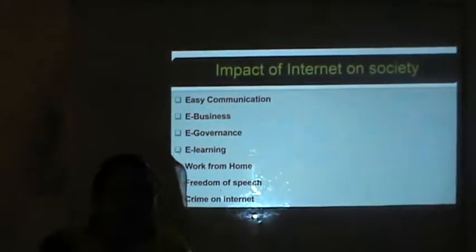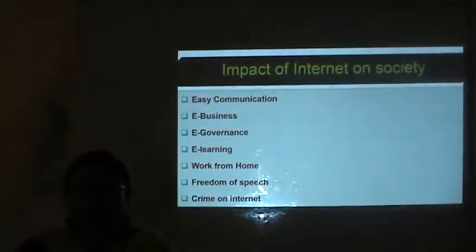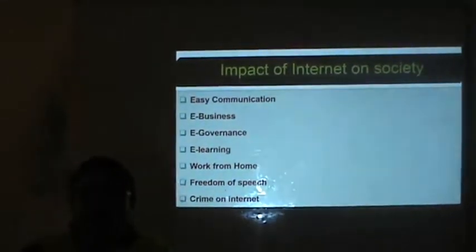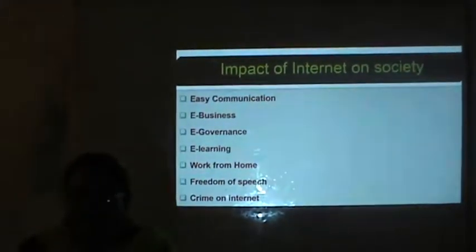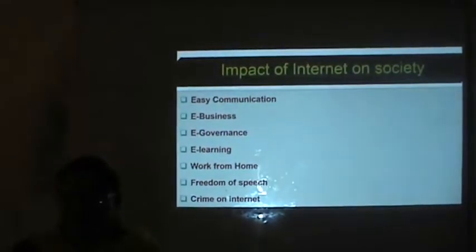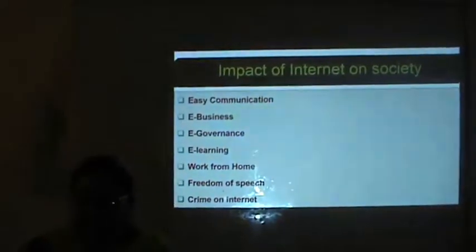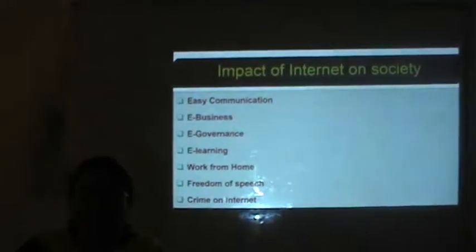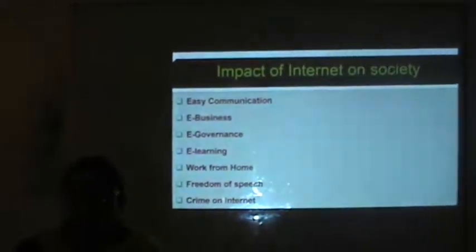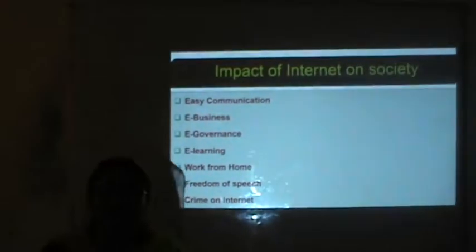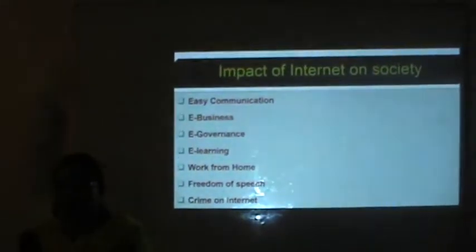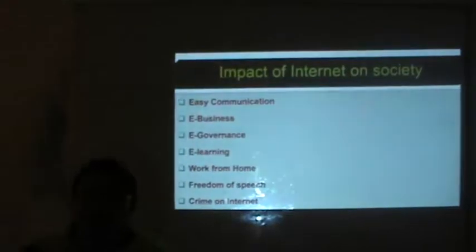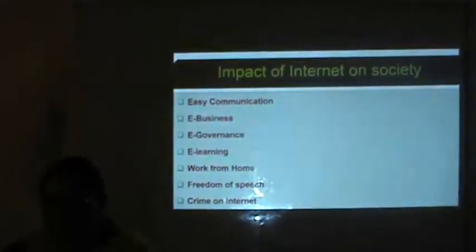E-learning: anything you want to know that comes to your mind, you can search on the Internet. So learning has become easy with the help of the Internet. Another impact on society is that most people are now working from home. With the availability of the Internet, we can connect to clients anywhere in the world at any time from home itself.